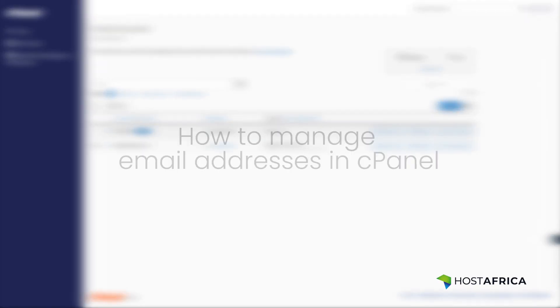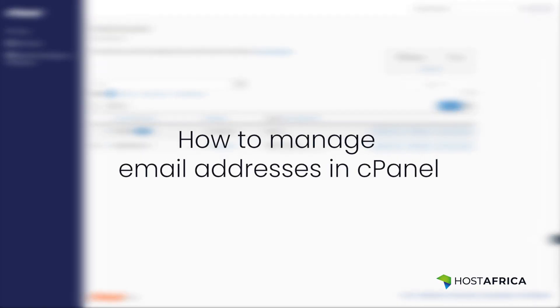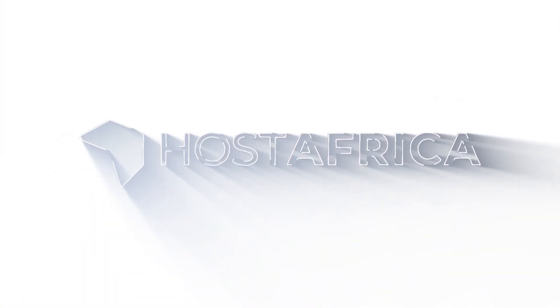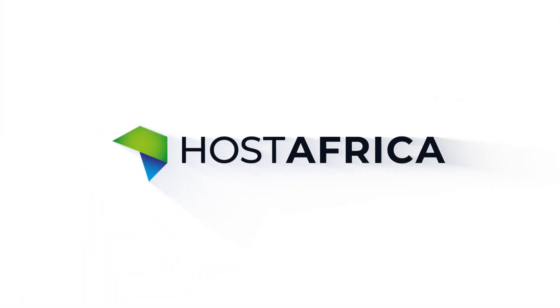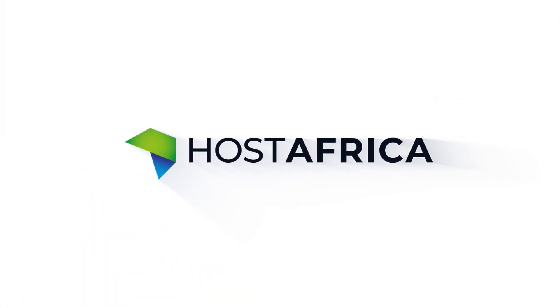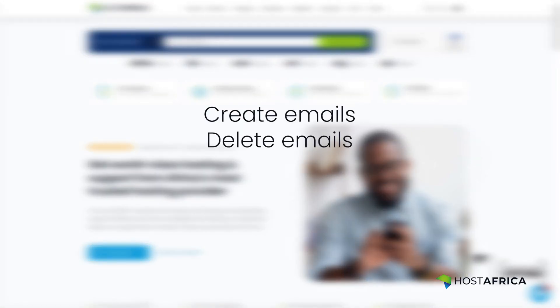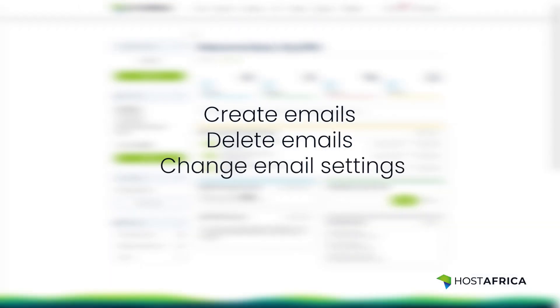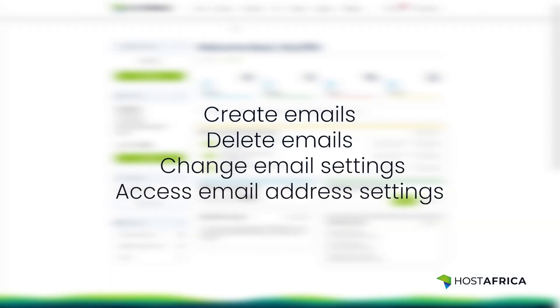Welcome to this tutorial on how to manage email addresses in cPanel. cPanel allows you to create and delete email addresses, change passwords and storage settings, and access email address settings.